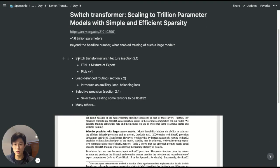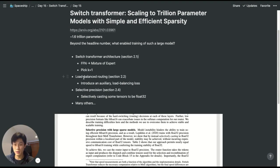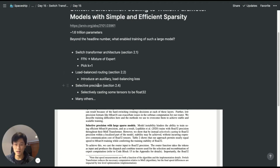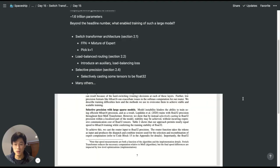For example, at the very core is the Switch Transformer architecture. The paper also talks about how to deal with load balancing and routing, in terms of having an even number of tokens assigned to different experts, selective precision, and many other techniques.